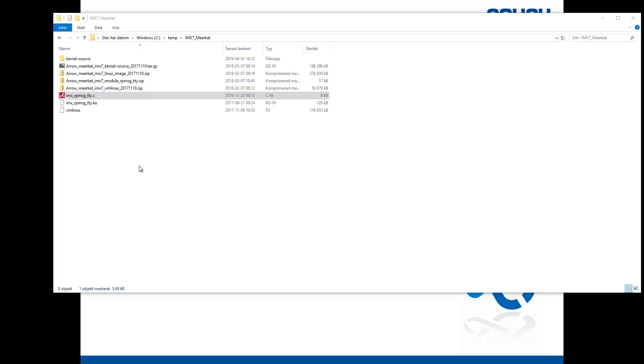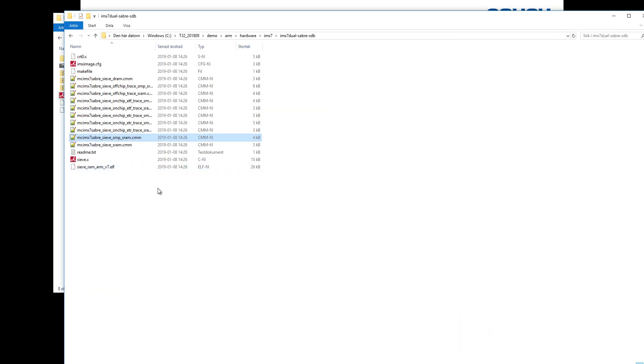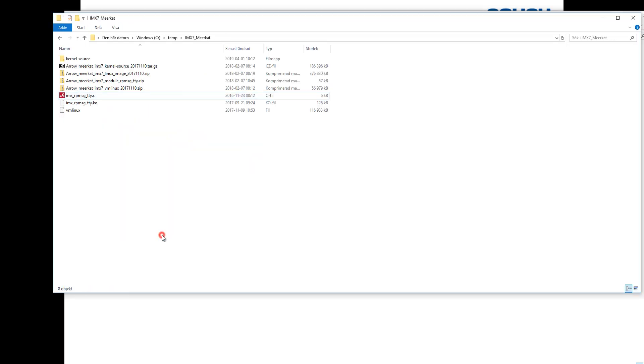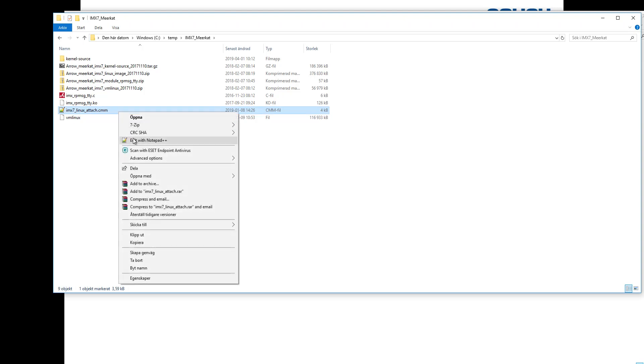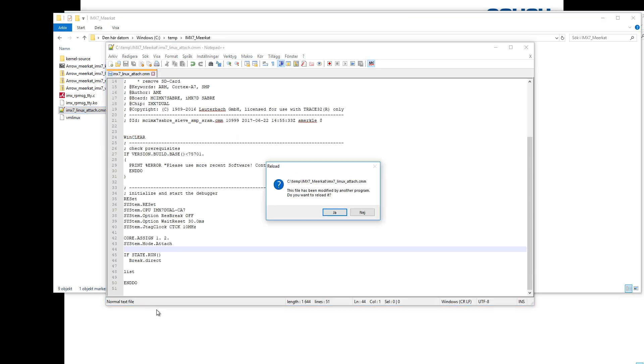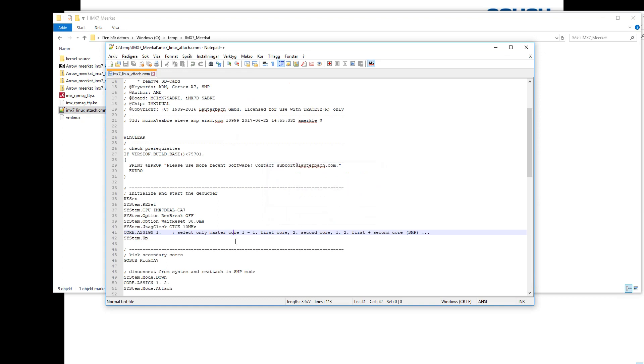To get started here we need to set up basic debugging. I'm going to do that by copying an example script from the demo folder for my iMX7 board. I'm going to copy it into my project directory and change the name of it.